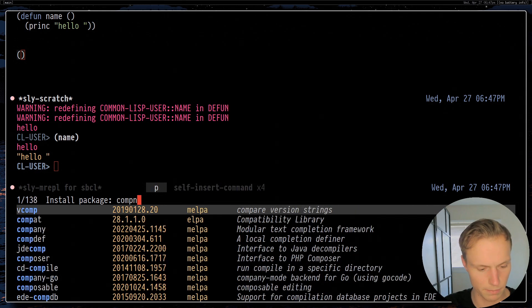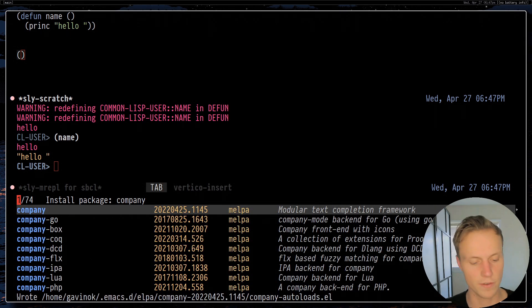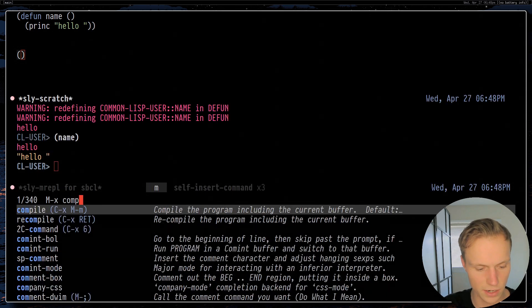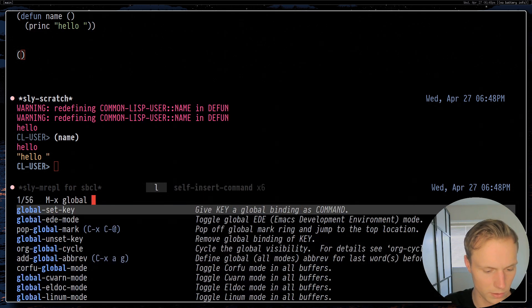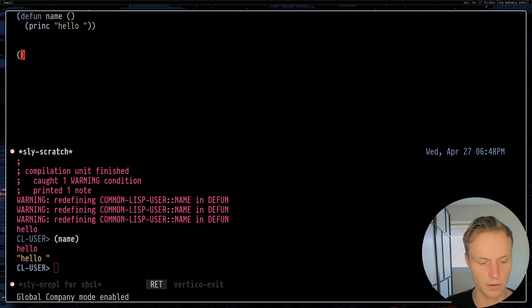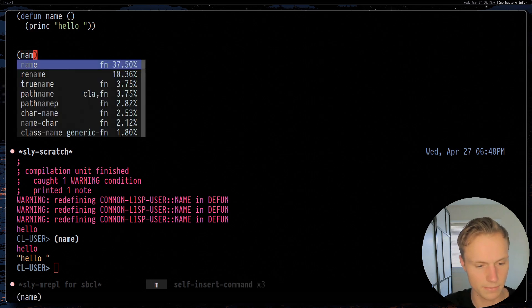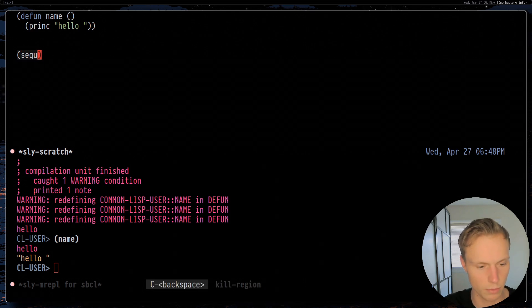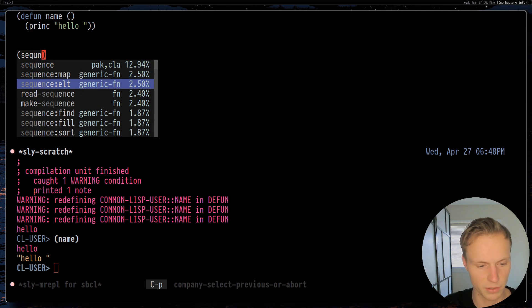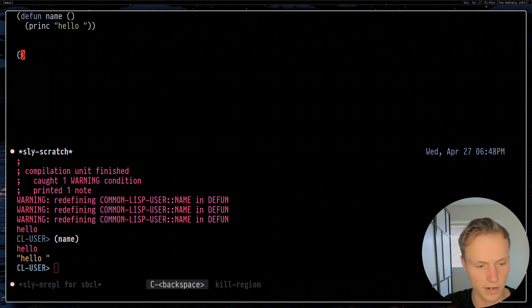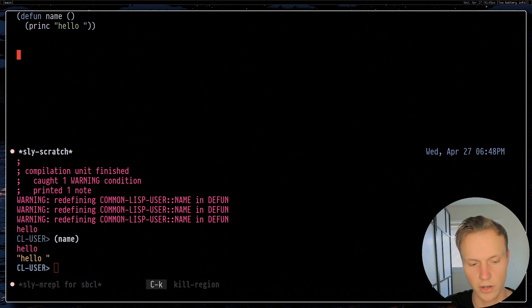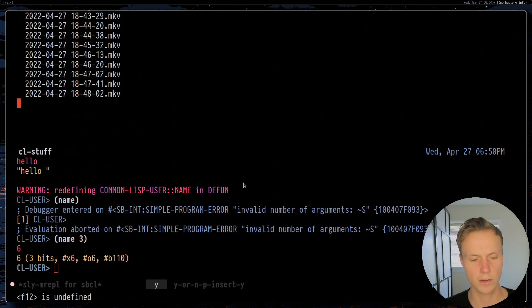So now to get the code completion let's do Alt+X package-install company. Now that we have Company installed, we can do Alt+X company or even global-company-mode. Global Company Mode is now enabled, and so now if I type 'nam' it will give me completion for a bunch of different stuff. For example, 'seq' for sequence will give me completion options. It also does fuzzy matching out of the box, so you could type 'nate' or 'nam' and it will complete that. You can also use Corfu if you prefer.